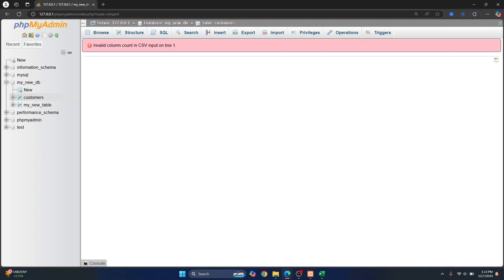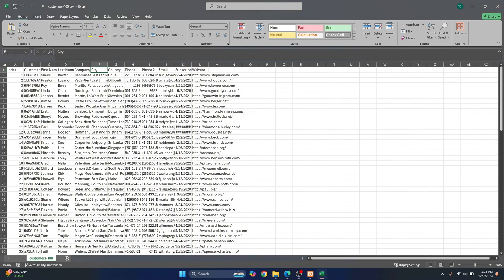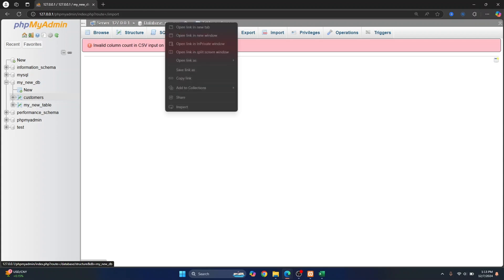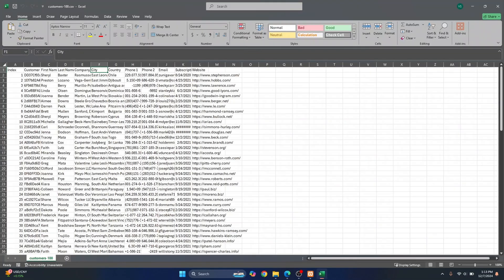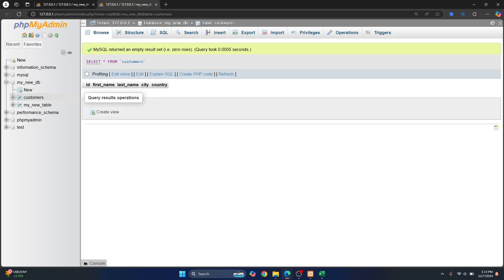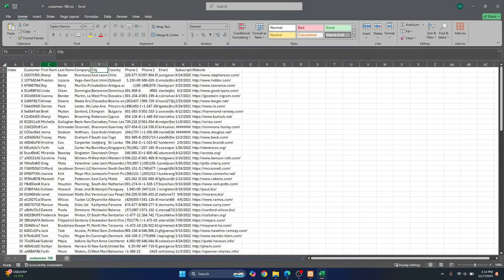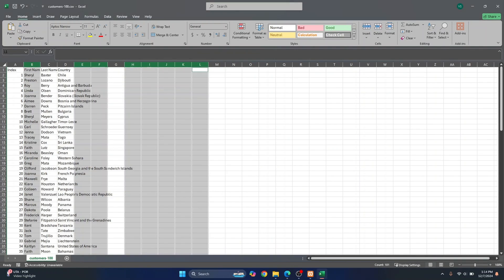That's because we just have five columns in our data table. Let me just show it to you again. We have a lot of columns here, so I'll just keep the ones required - that is ID, first name, last name, city, and country - and let's delete everything else.